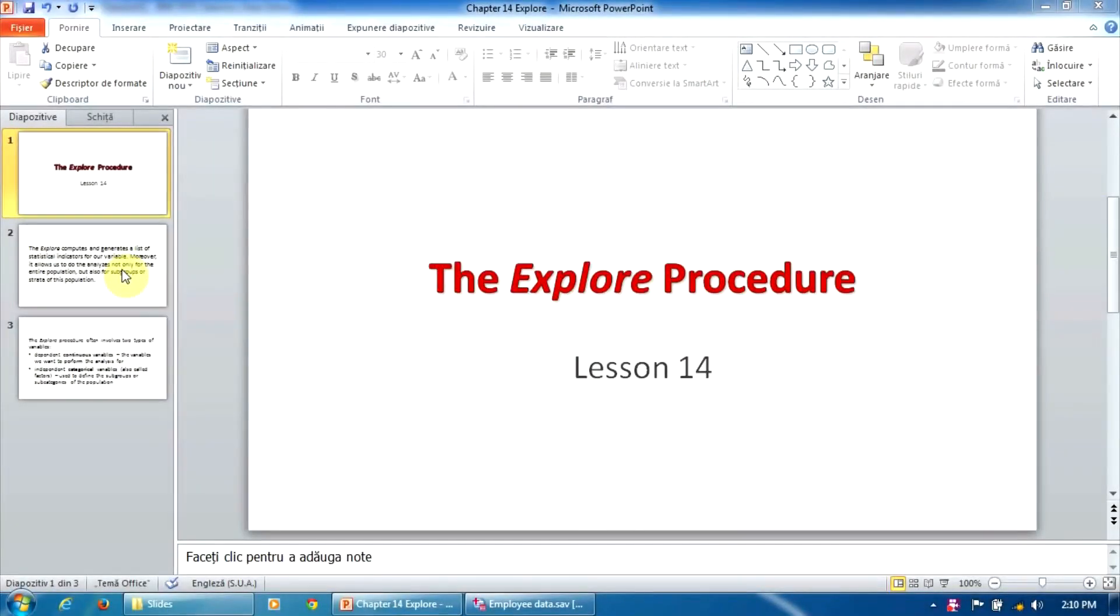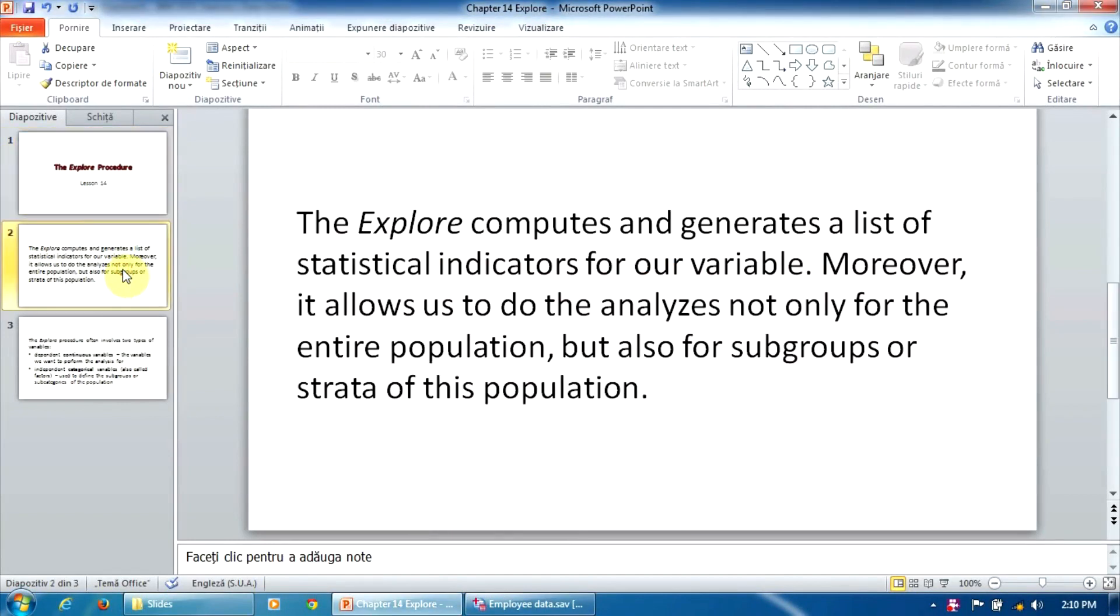Basically, the EXPLORE procedure does exactly what other procedures do. It computes and generates a list of statistical indicators for our variable. However, it has an important extra facility. It allows us to do the analysis not only for the entire population, but also for subgroups or strata of the population.